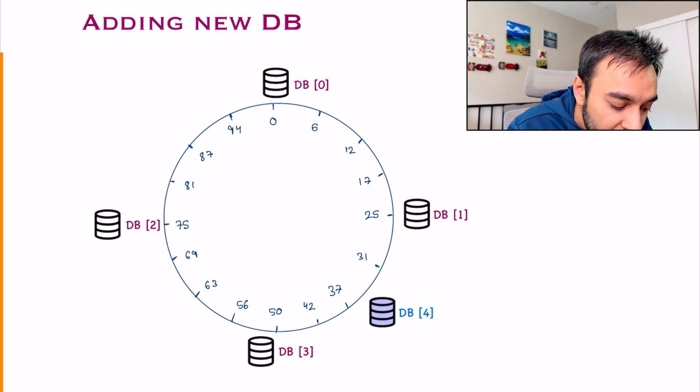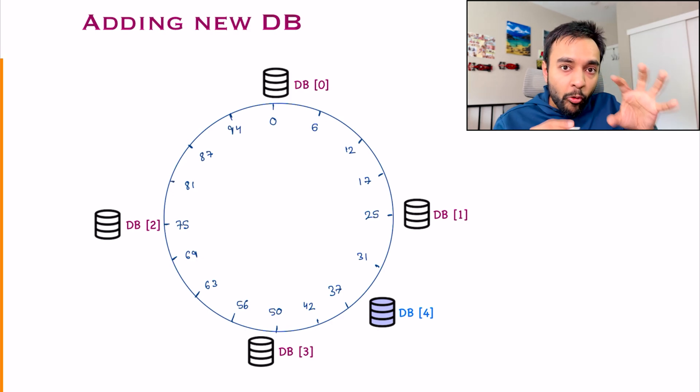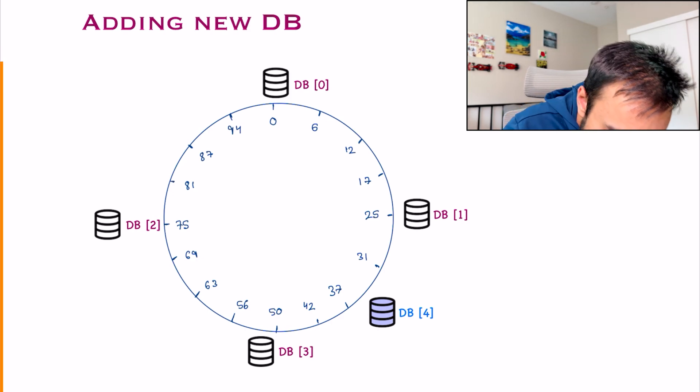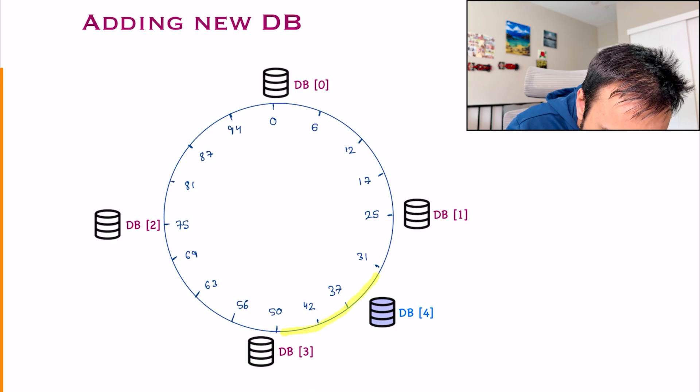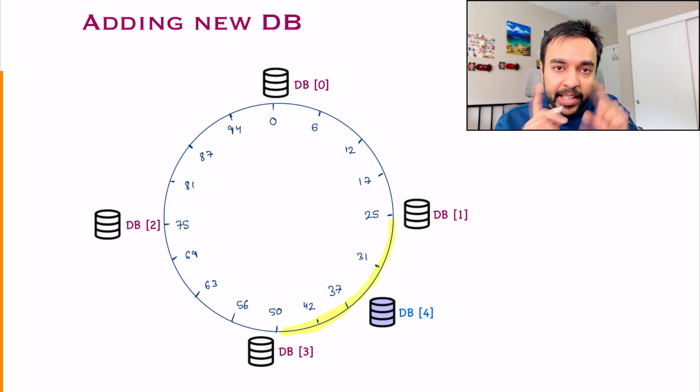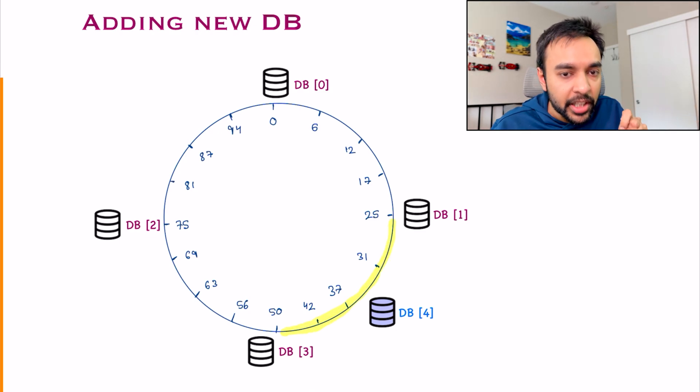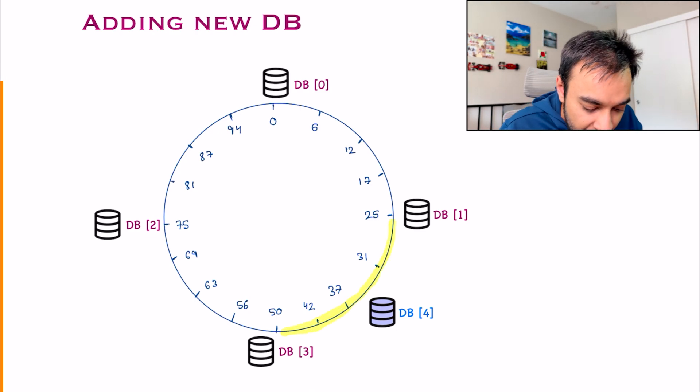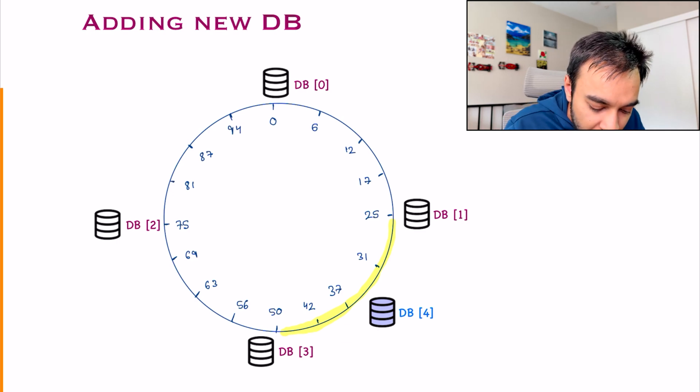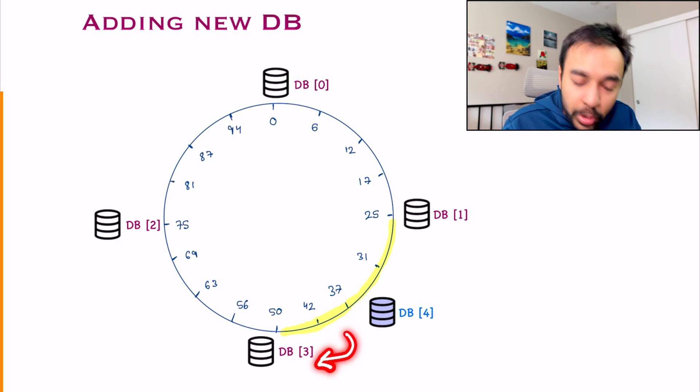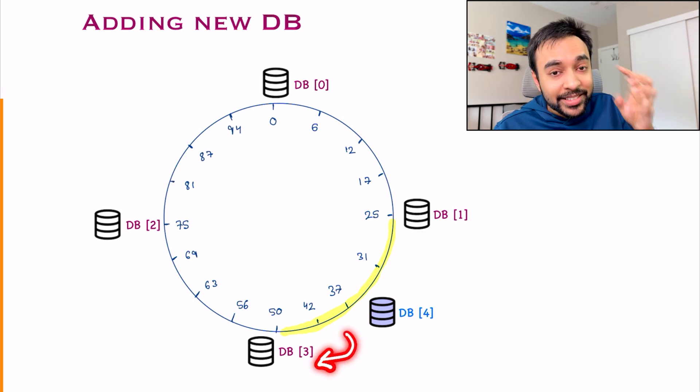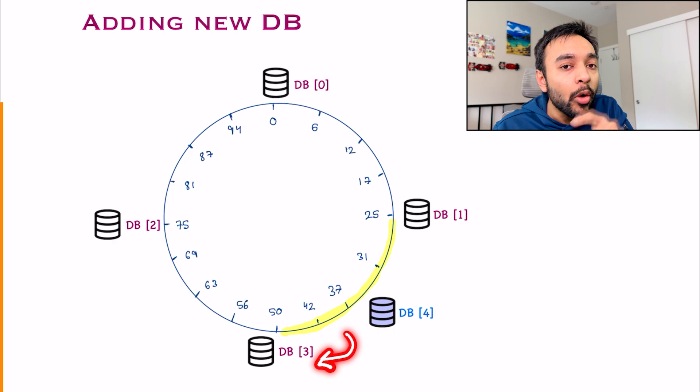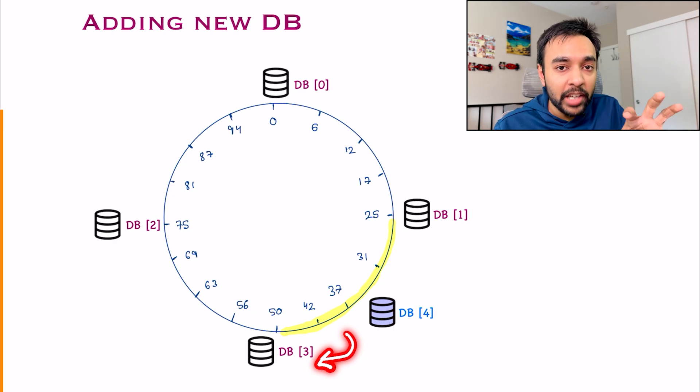But if you think about it now, what was happening? For all of these events, initially, what database were they going to? If any of those events came in, they would go to database 3. But since I have now added a new database, what will happen?